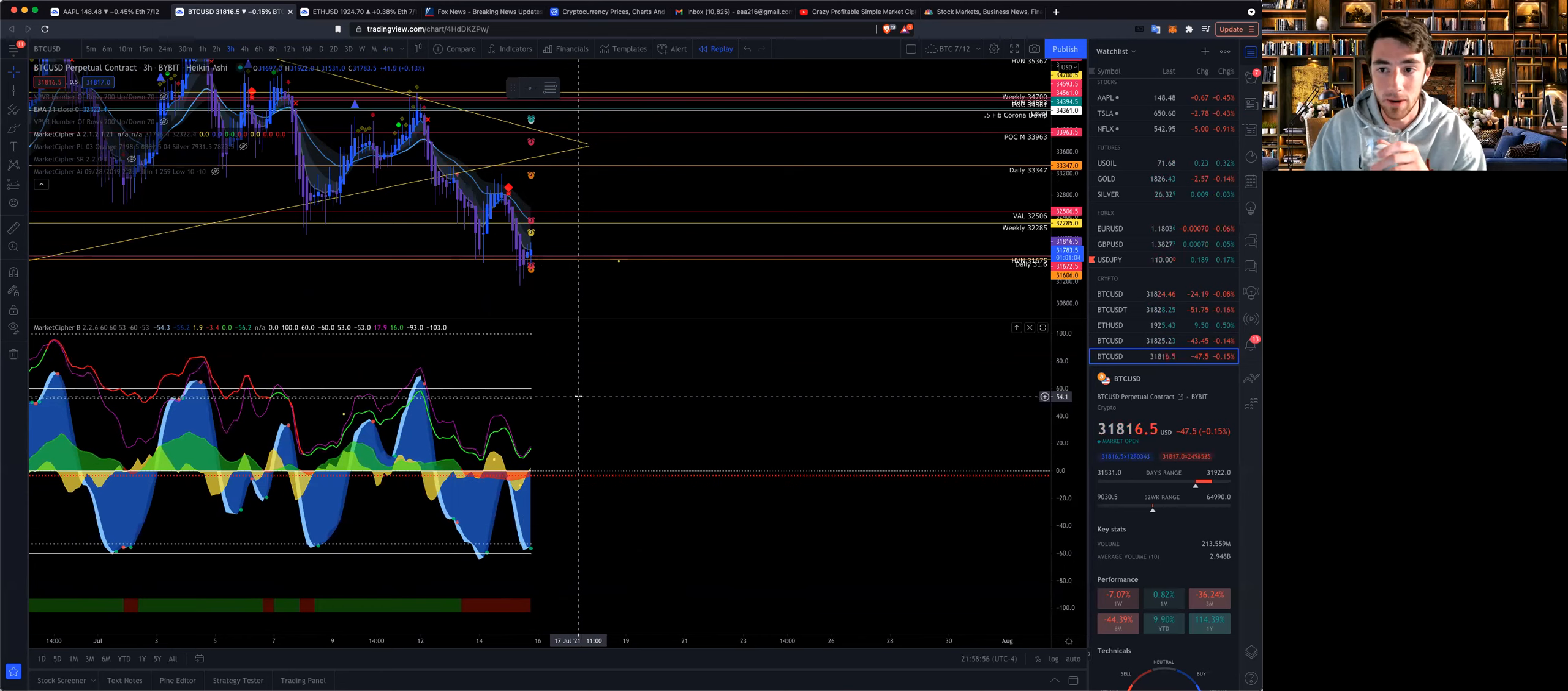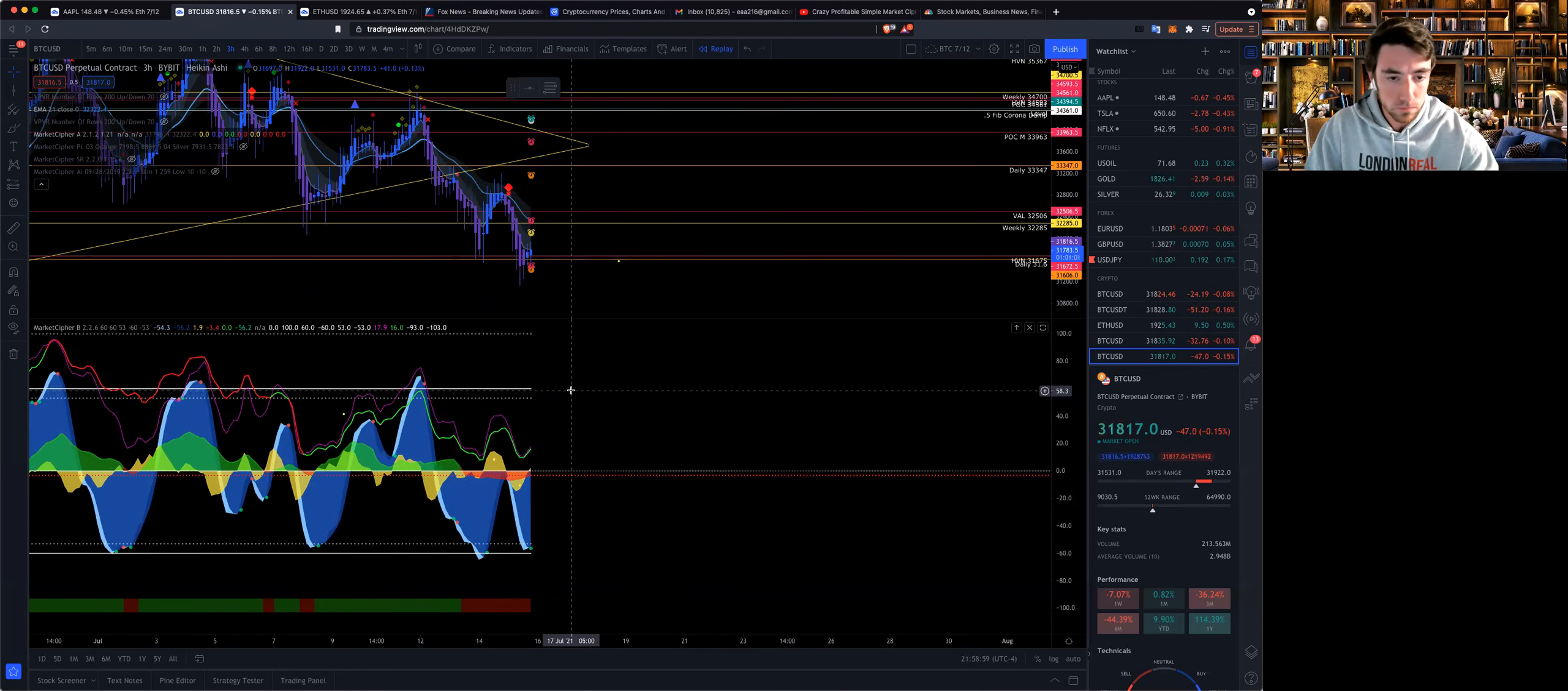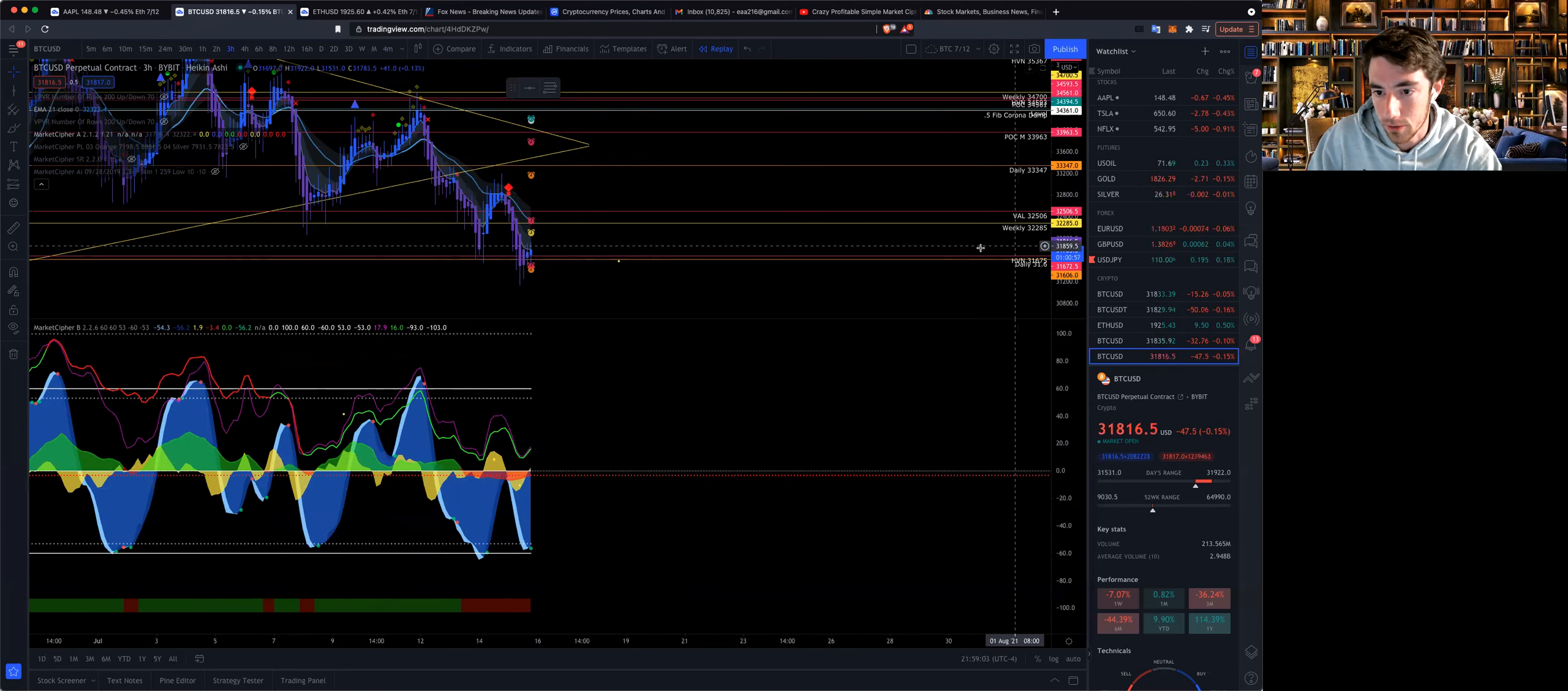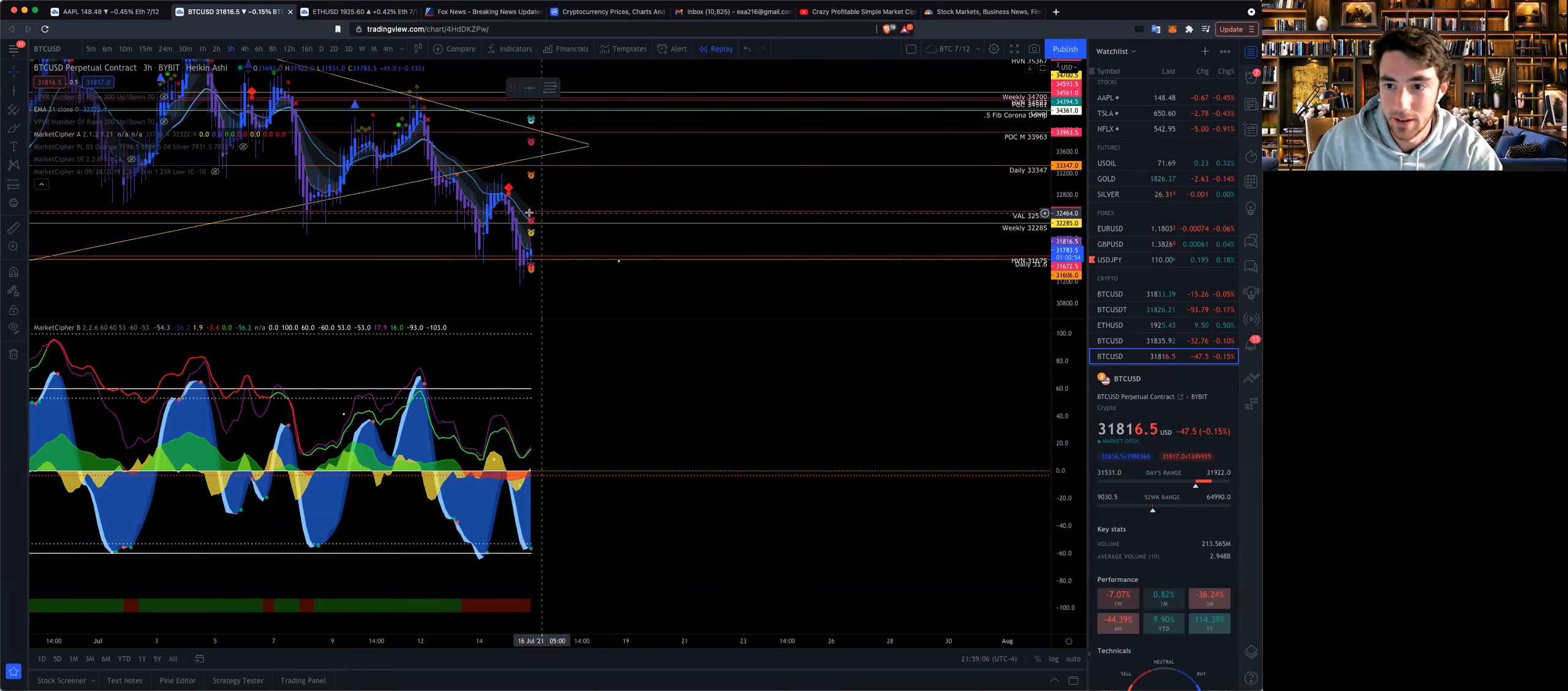Just wanted to jump on real quick to show you guys this. Got the green dot not confirmed yet in the three hour but it's looking good, it's looking really good.